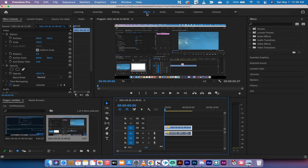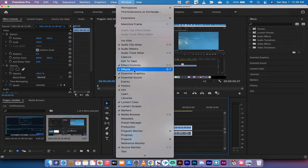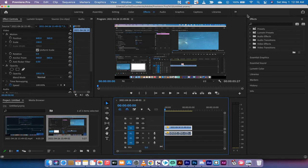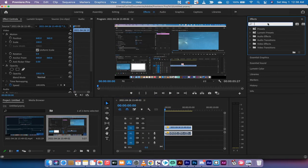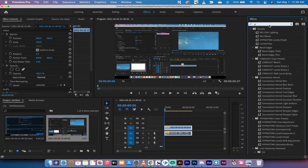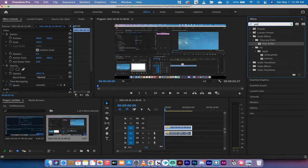The next step here is you want to go to your effects panel. If you don't see it, go to window and make sure there's a check mark beside effects.